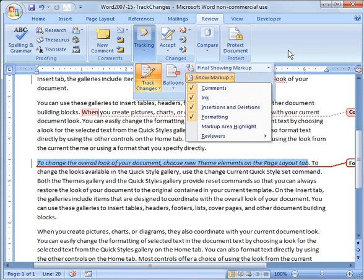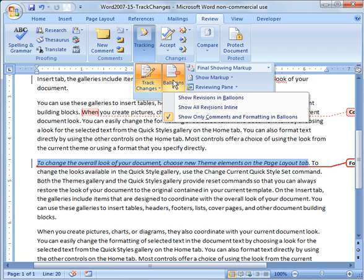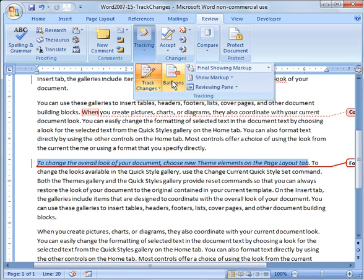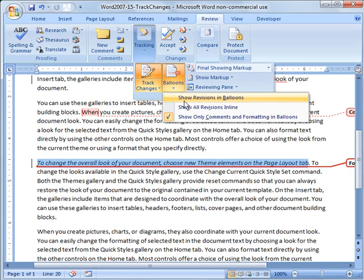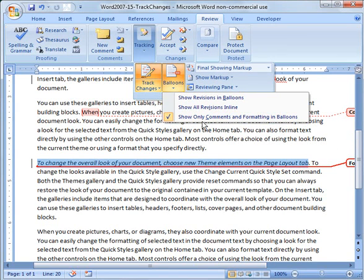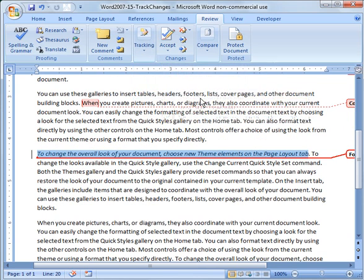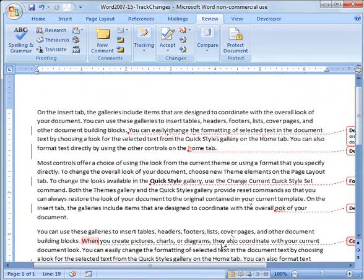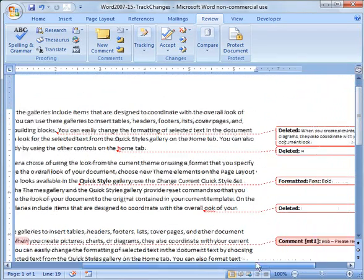And then the next thing I want to share with you is the balloons. So right now I've got it set up so that only the comments in formatting show up in a balloon over here. But if you want to, I can click over here and do show revisions in balloons and you'll see what will happen. Let me go up here. So this is where we deleted a sentence.